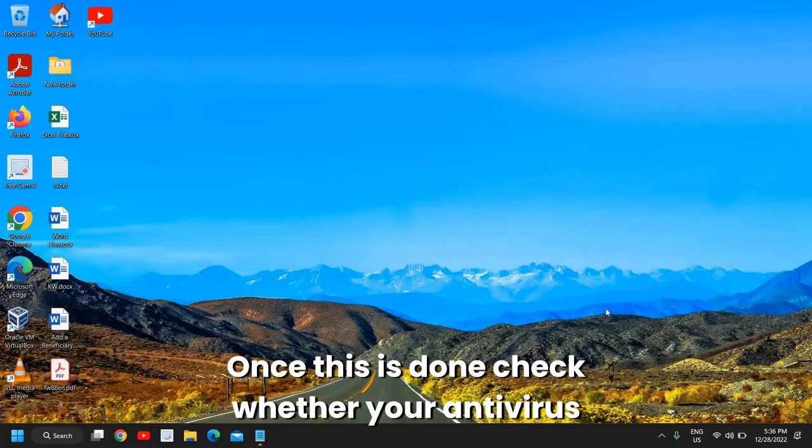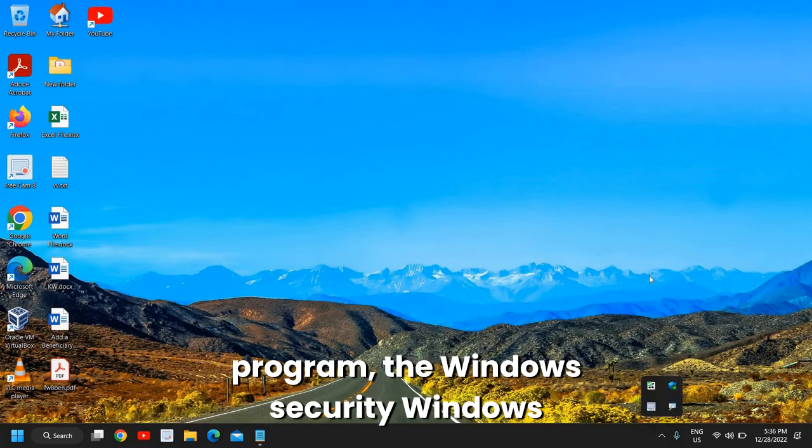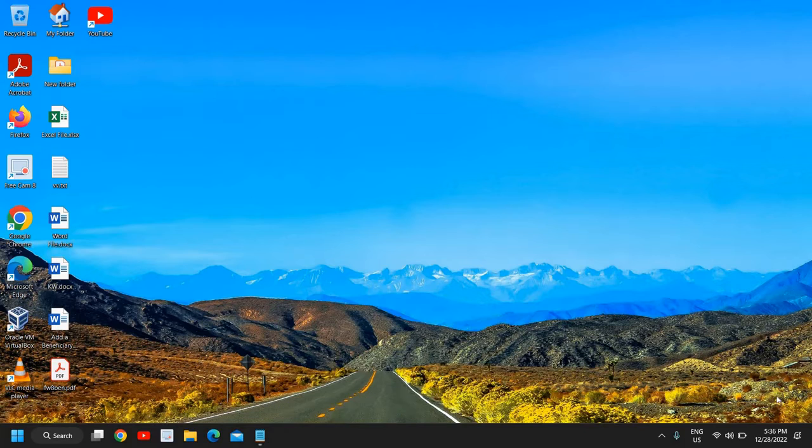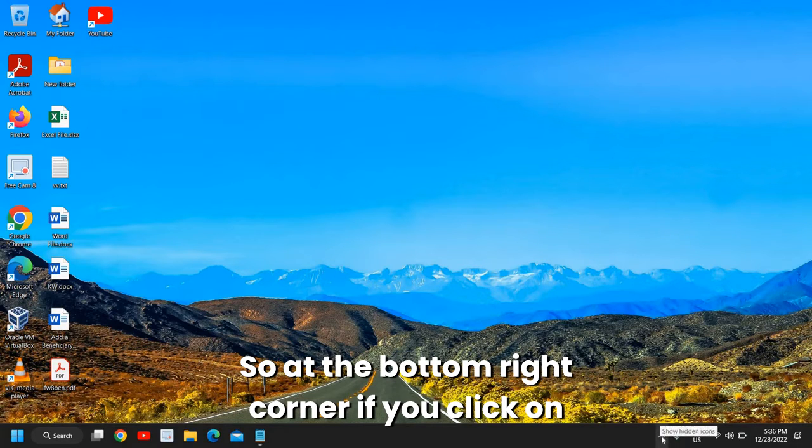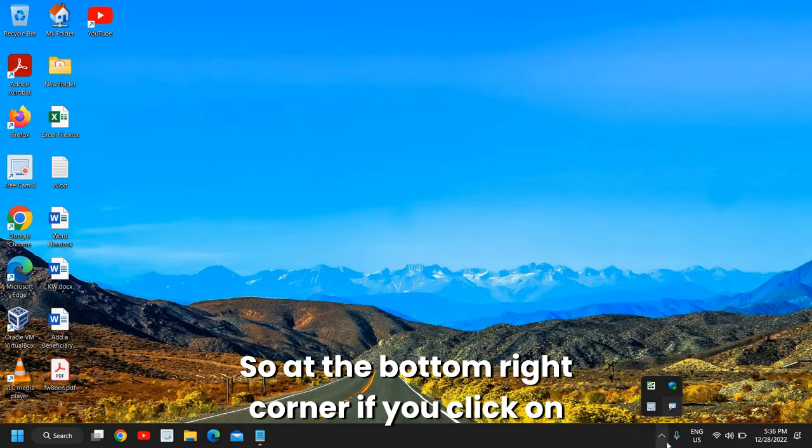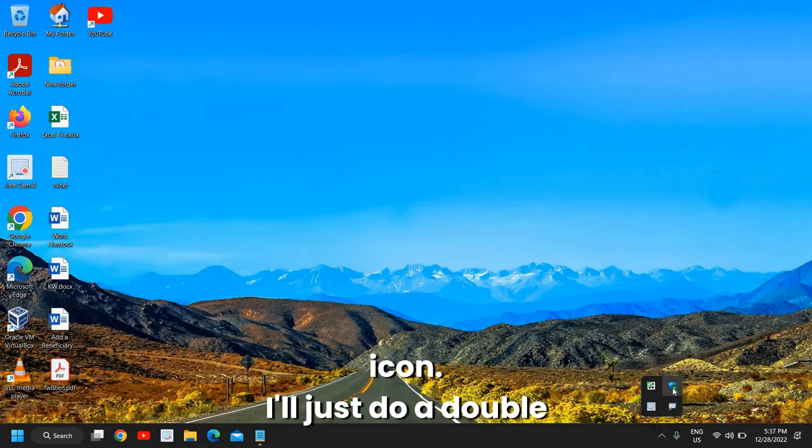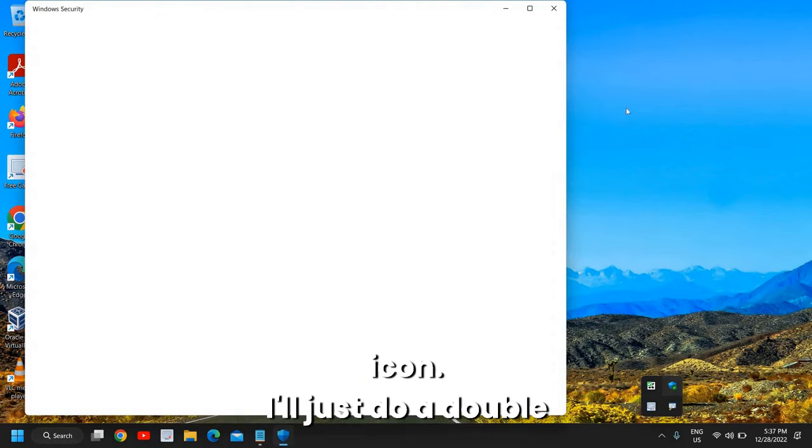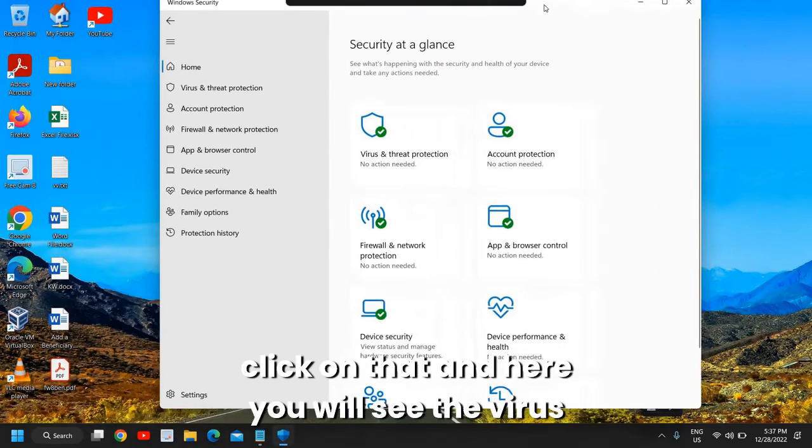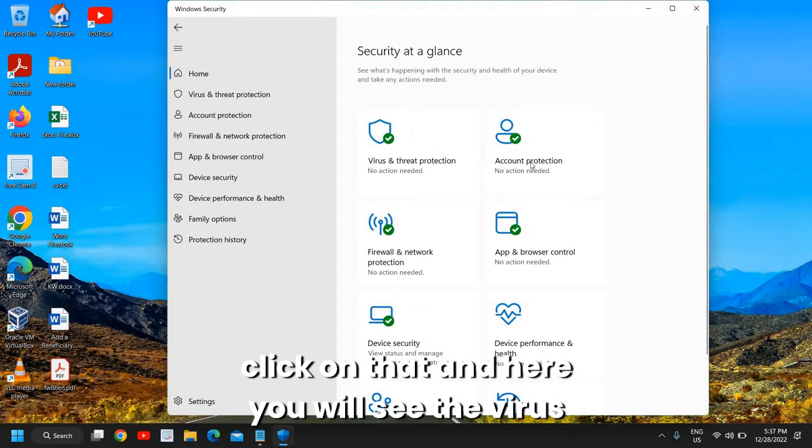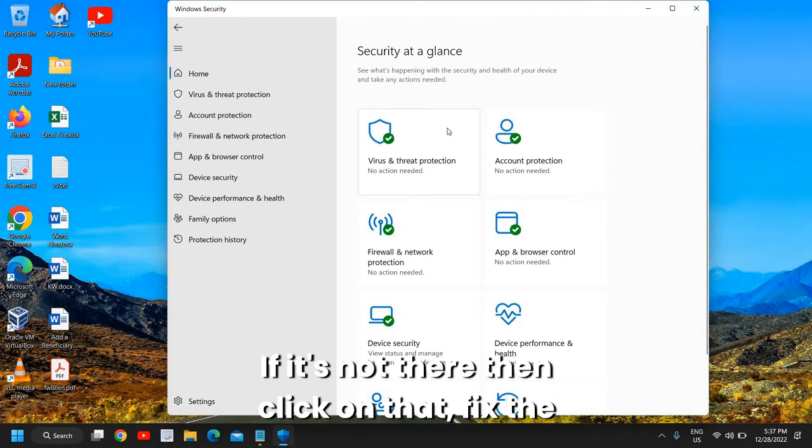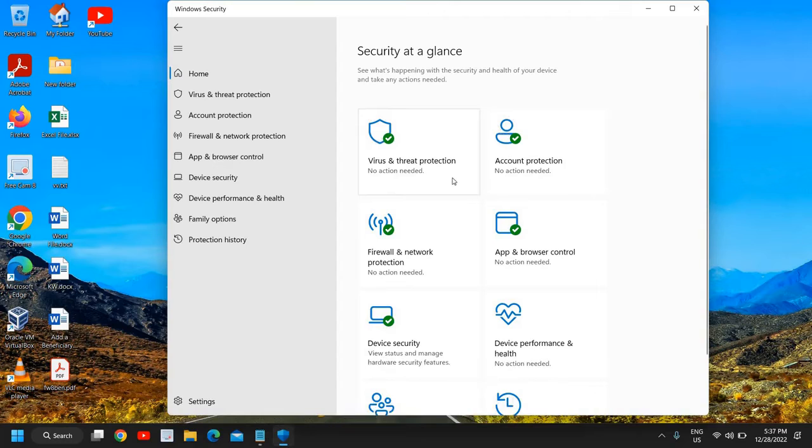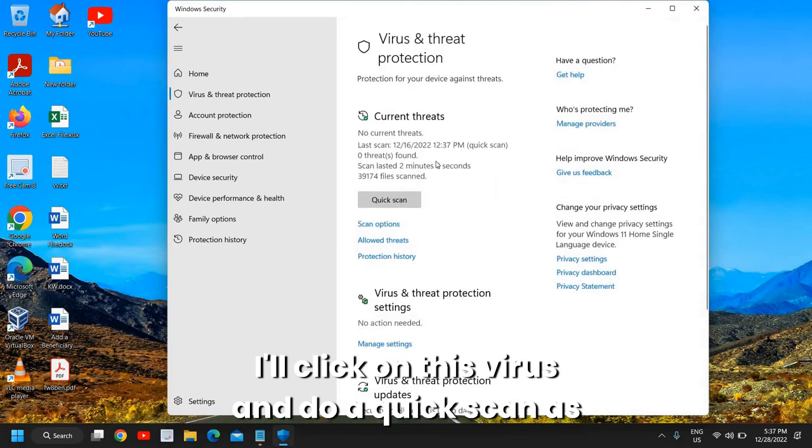Once this is done, check whether your antivirus program, the Windows Security Windows Defender, is working fine or not. At the bottom right corner, if you click on this up arrow key, you will find the shield icon. I'll just do a double click on that. Here you will see the Virus and Threat Protection has a green checkmark. If it's not there, then click on that, fix the issue, scan the computer. I'll click on Virus and do a quick scan as well.